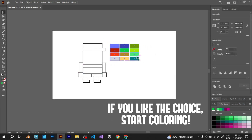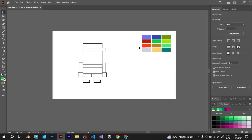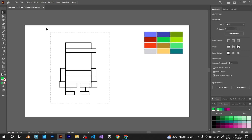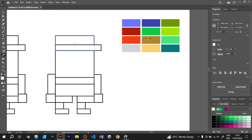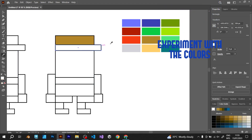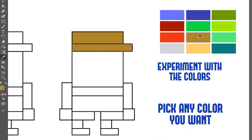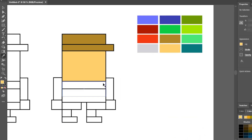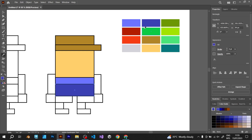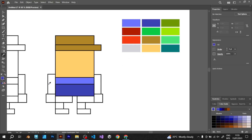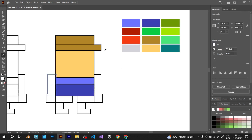If you like the selection of colors that you have created, start coloring the character. You can choose any color you want. You can do it like this, or you can pick some other colors.